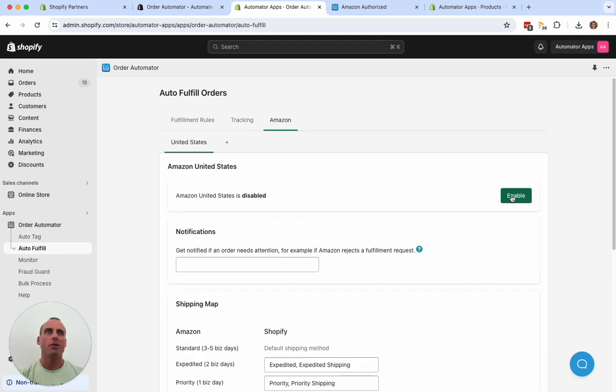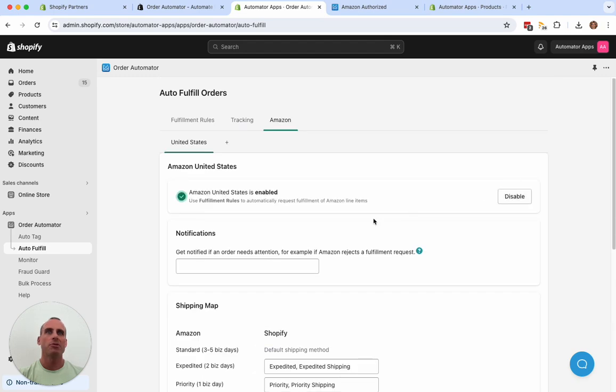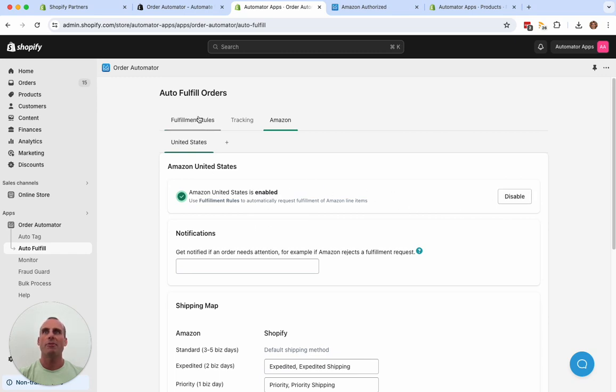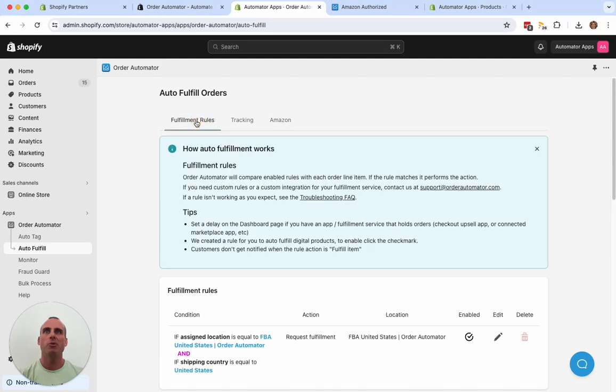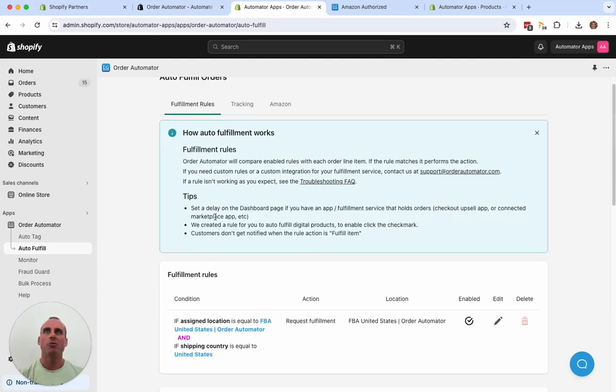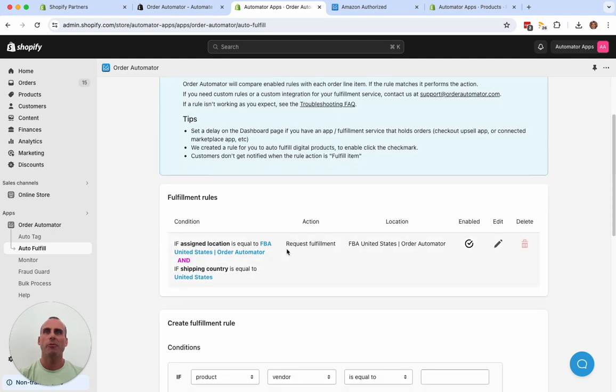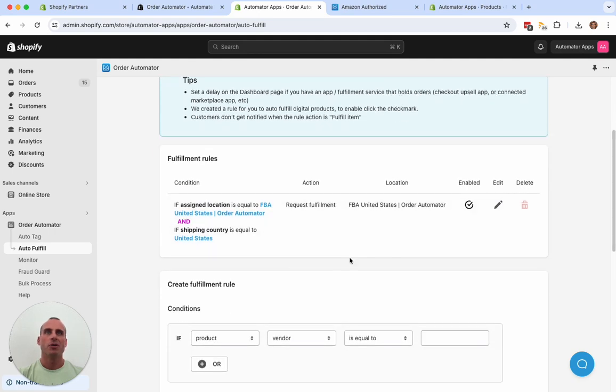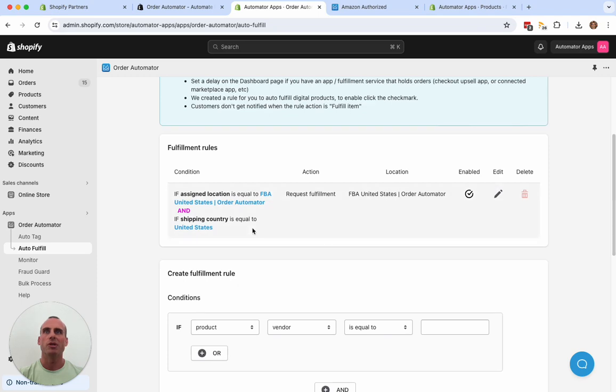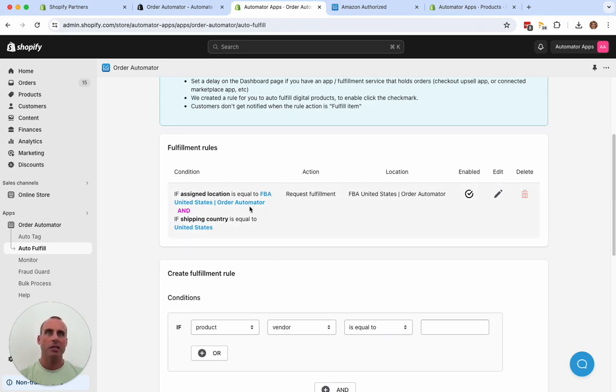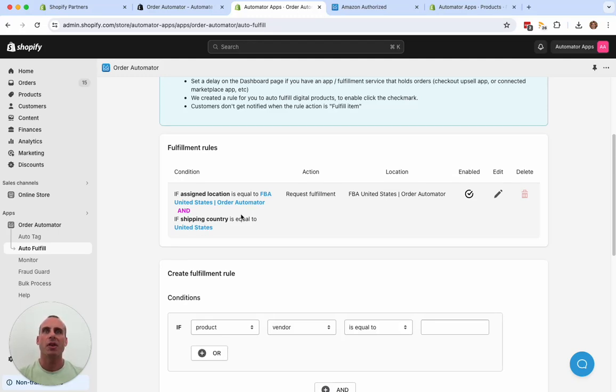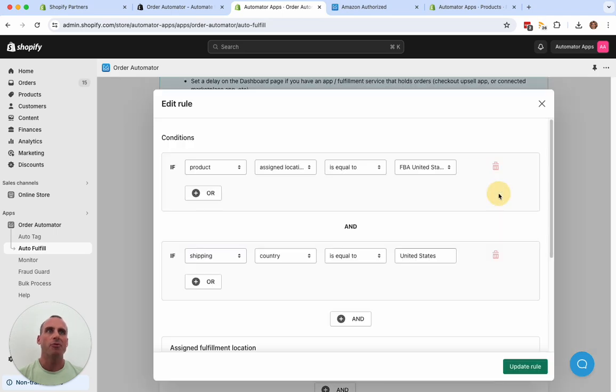Now I'll enable this. Once it's enabled, if you enable it for the first time, it's automatically going to create a fulfillment rule. This is one of the features of Automator. You can create rules to automatically request fulfillment. So it's going to create this default rule that most people will use. It's just going to request the fulfillment if the assigned location is to your FBA location and the shipping country is in that country.